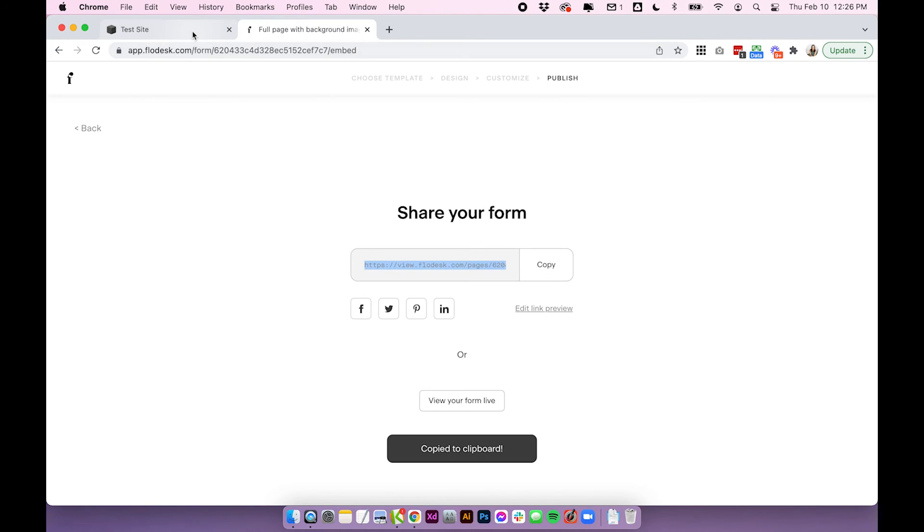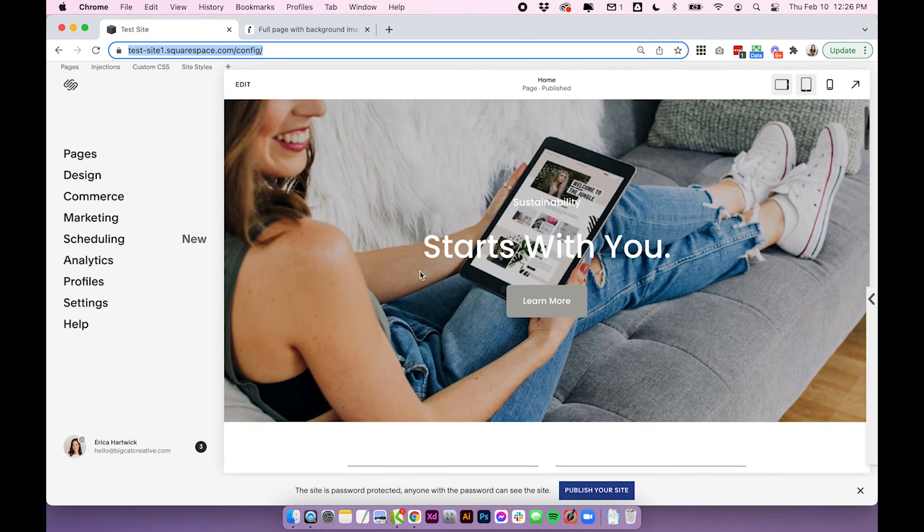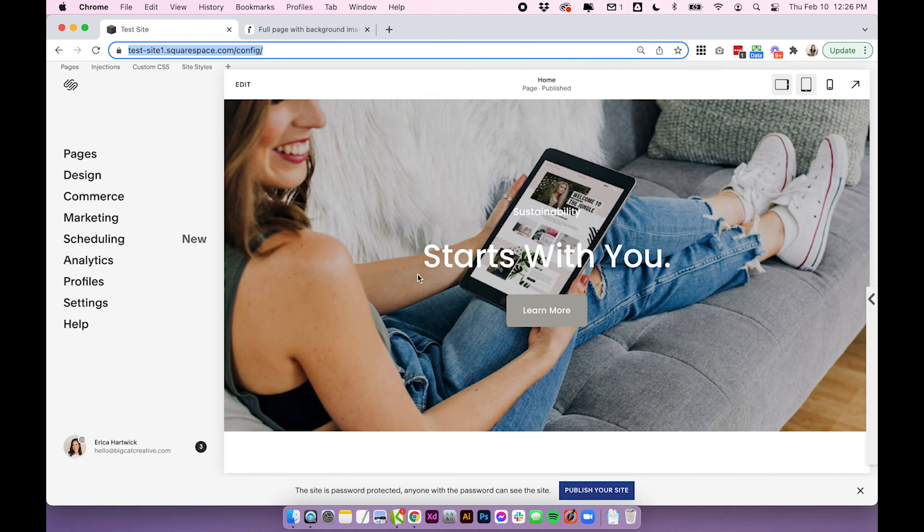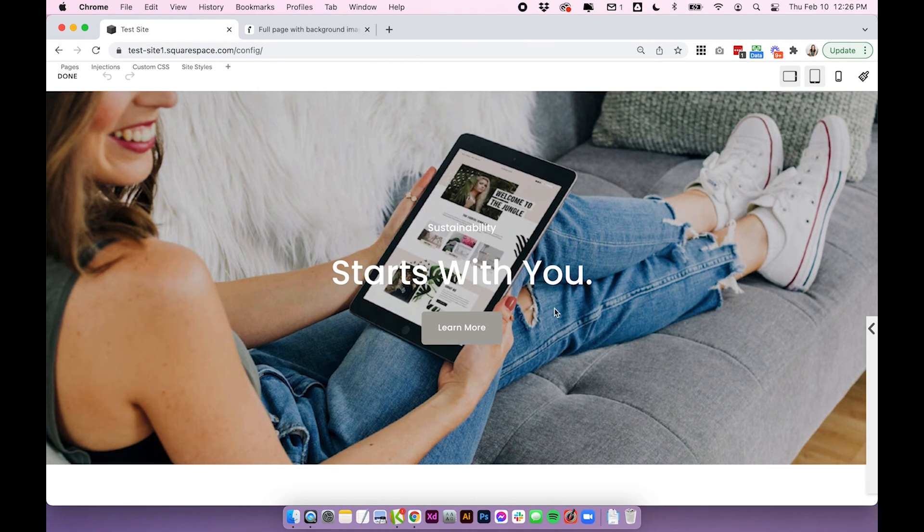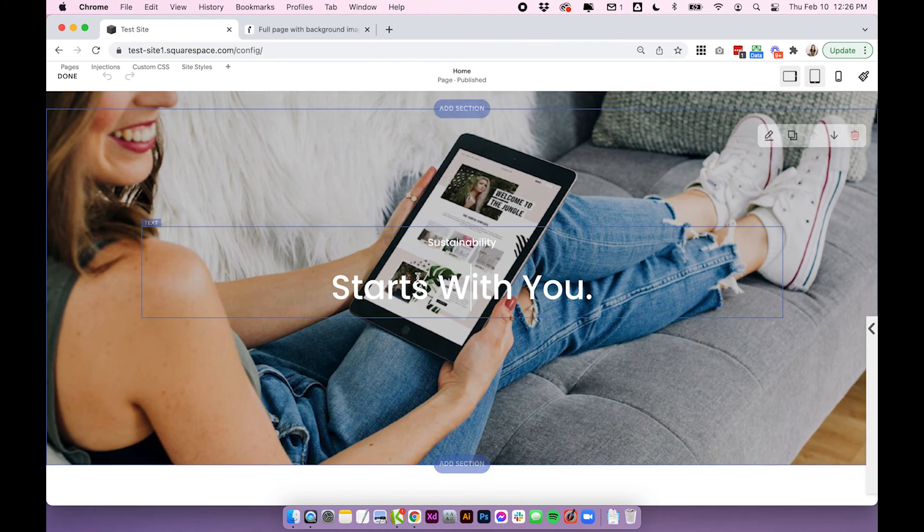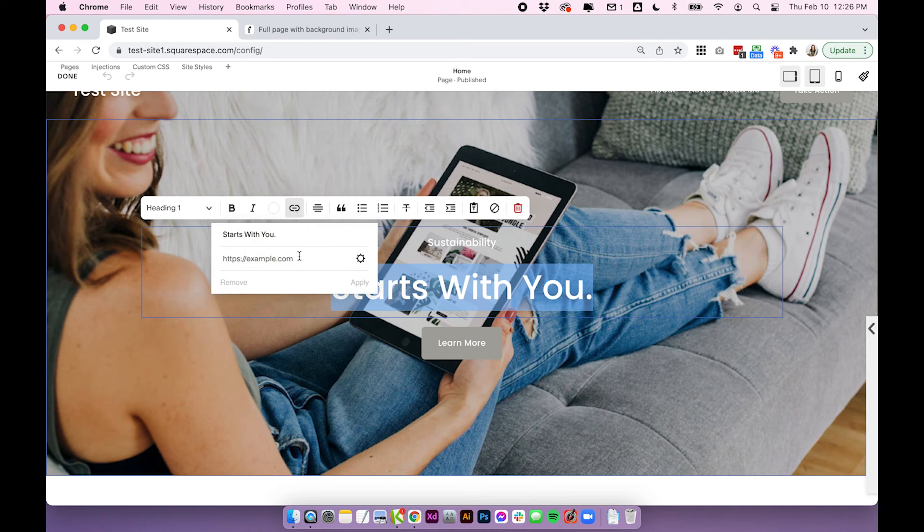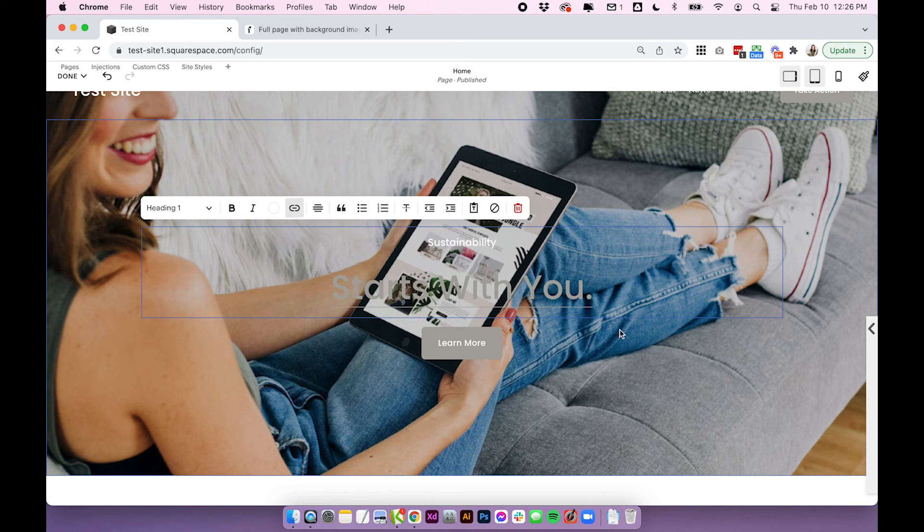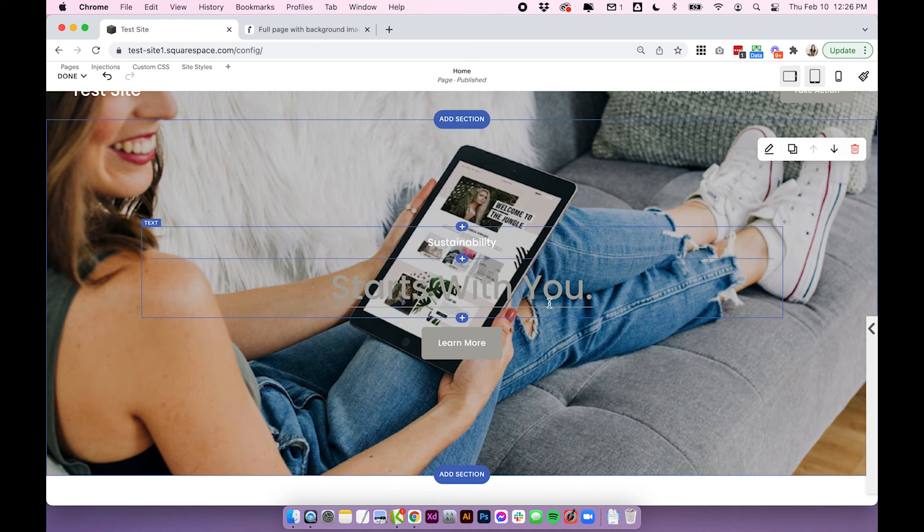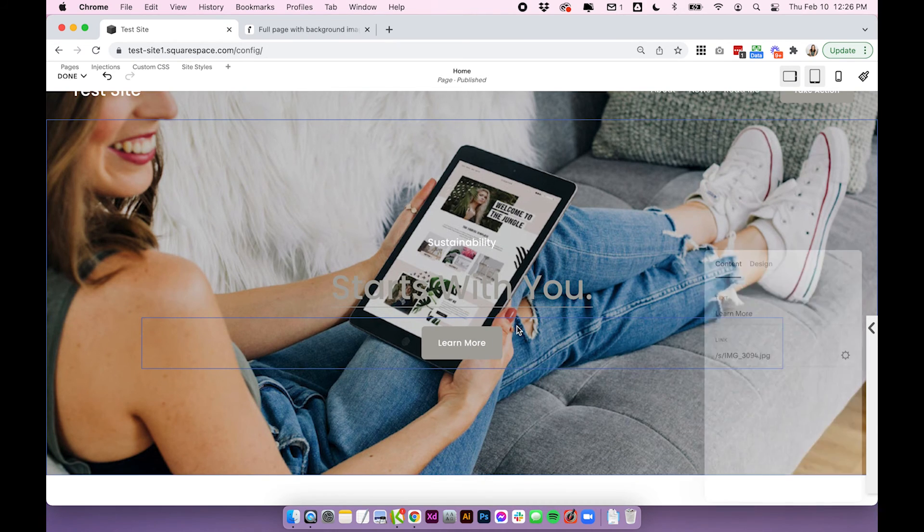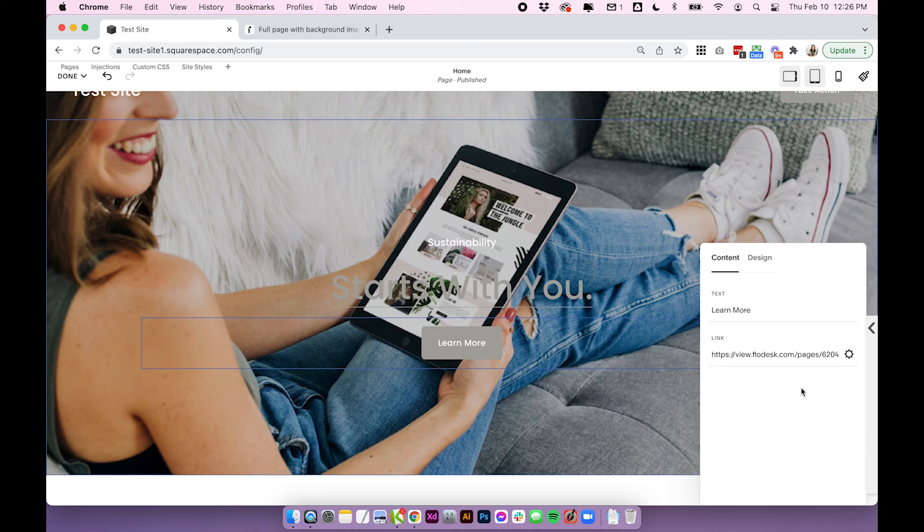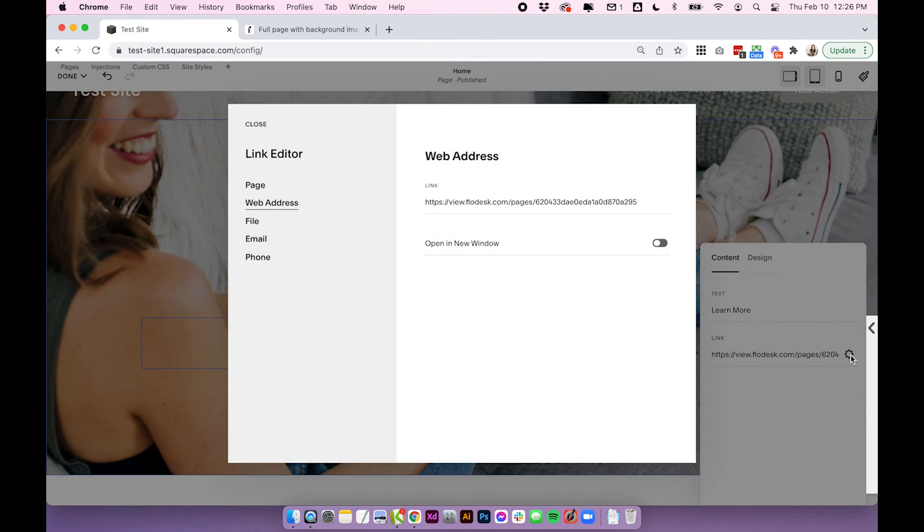So once you copy this link you can come back into your Squarespace site and link from it literally anywhere. So it's just a regular link, you can link it to text by just highlighting and clicking on the link icon and pasting in the URL, clicking apply. So that's now a link or you can add it to a button by opening up the button settings and pasting the link into the link section. If you do want it to open in a new window just click on the cog icon and then choose open in a new window.